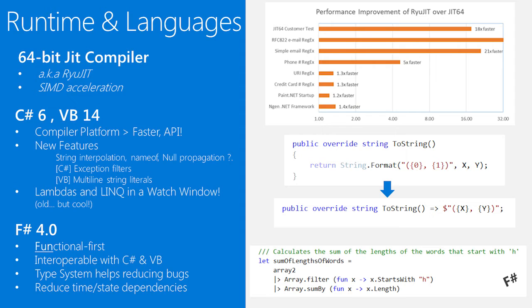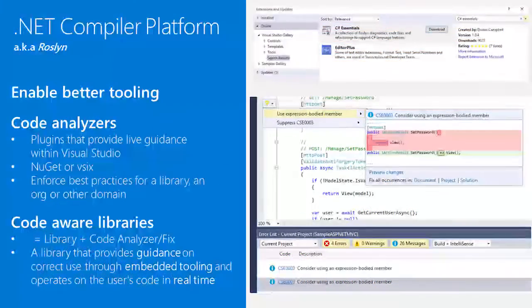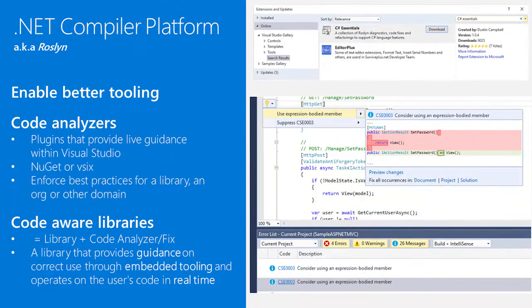We used to call it the Cadillac of IDEs. I think now we'd probably refer to that as the Tesla of IDEs, really expanding that experience so that you can take advantage of modern language capabilities like lambdas and LINQ while working in the debugger. And finally, in the core compiler space, we have the new Roslyn compiler.